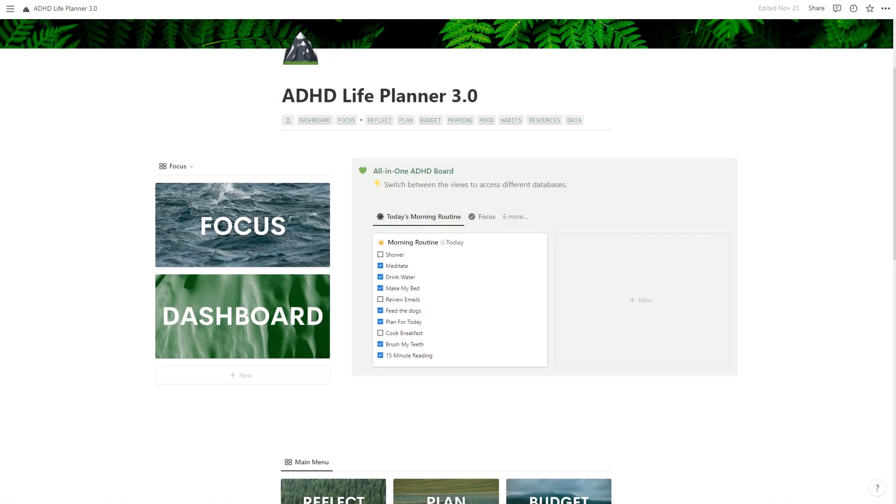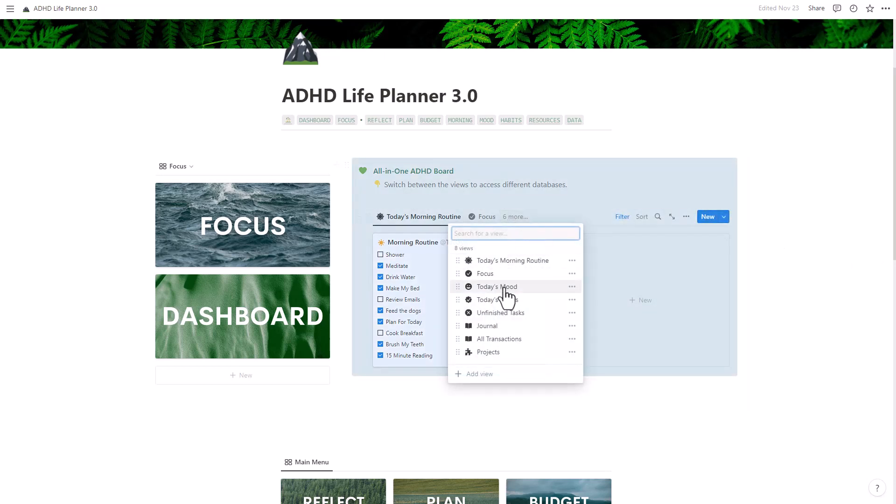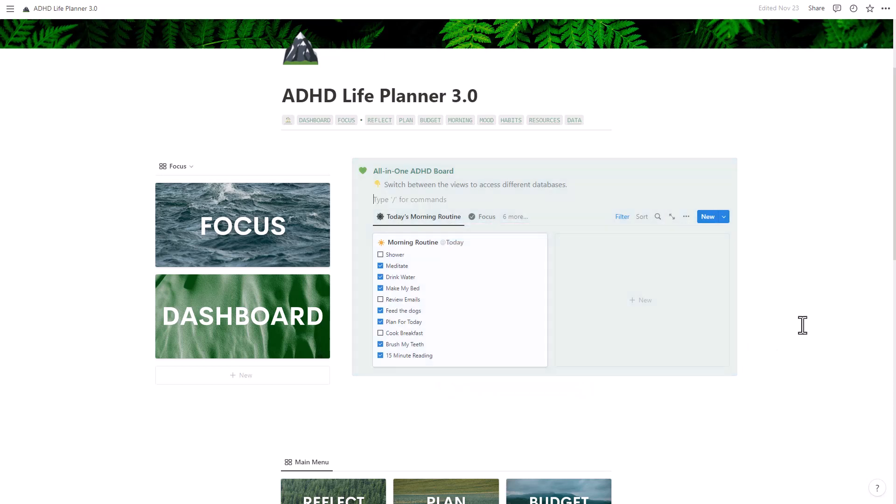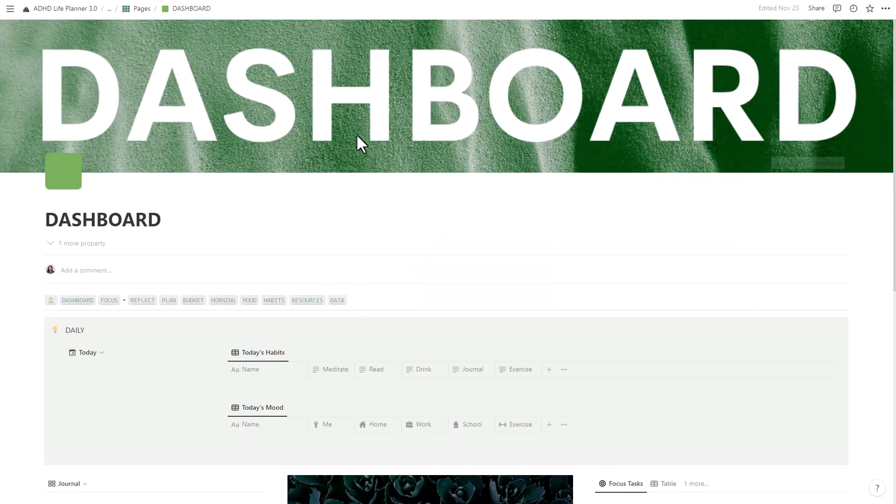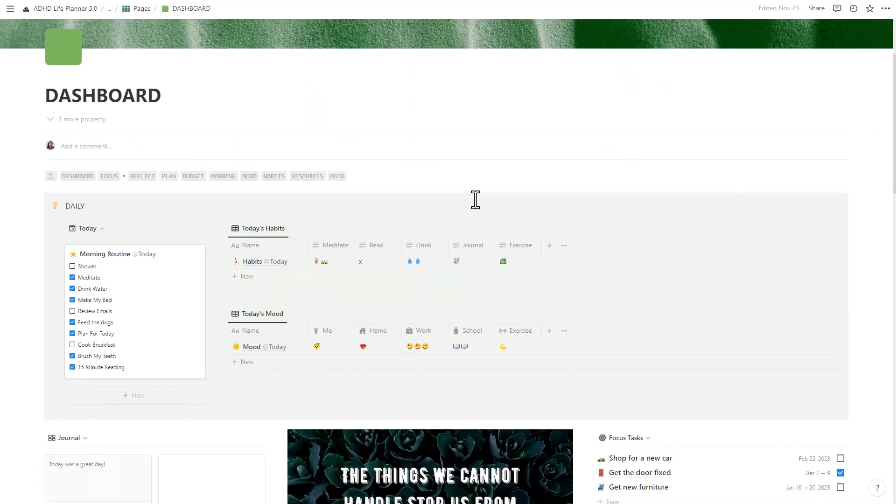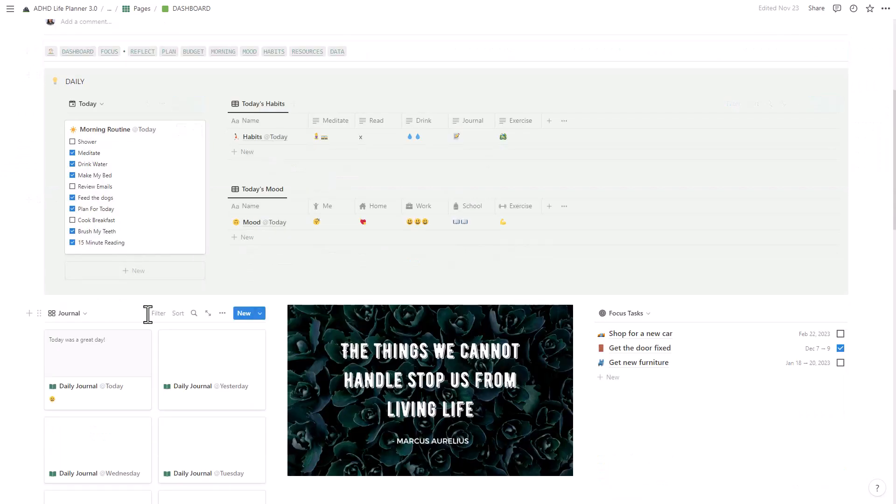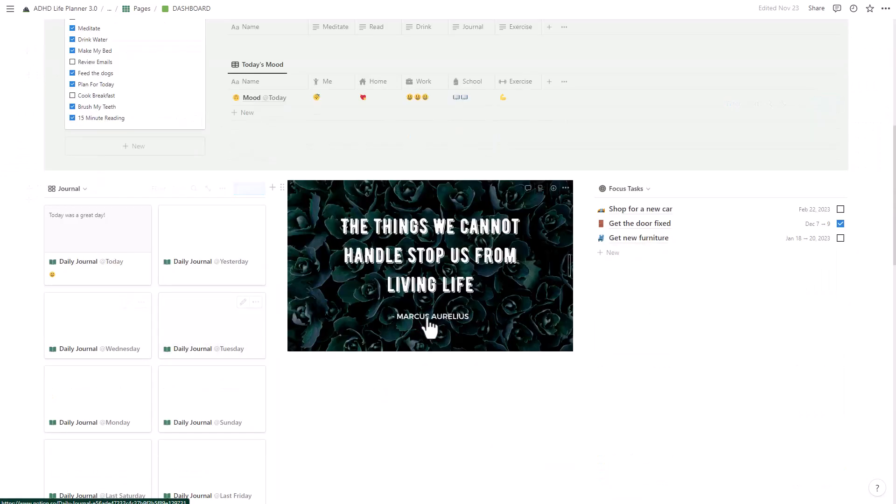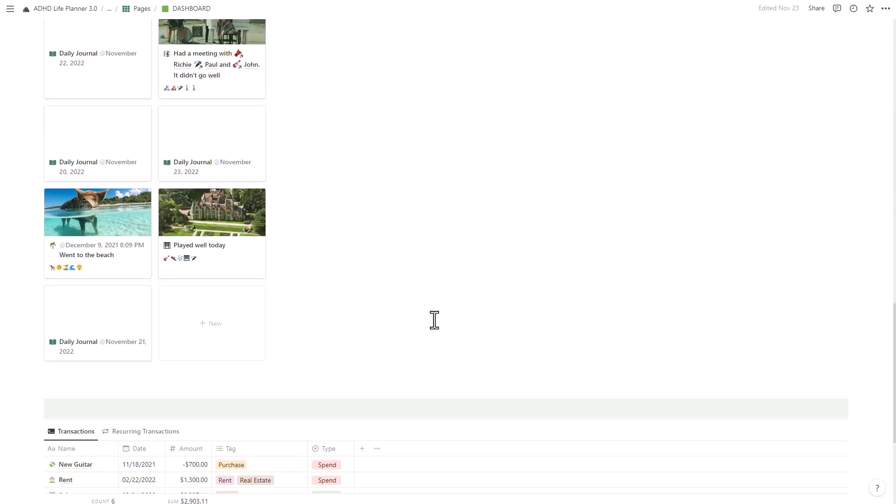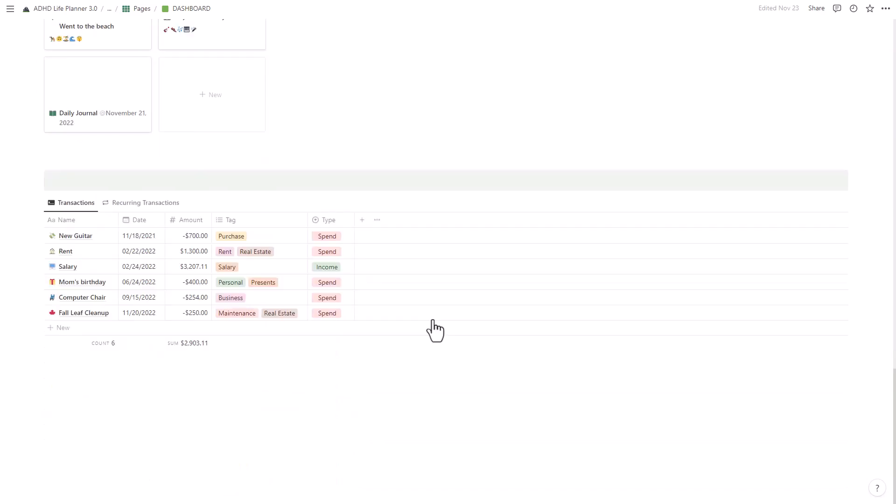In conclusion, the ADHD Life Planner is a comprehensive planner that includes everything you need to organize, boost your productivity, and improve your overall well-being. It's perfect for individuals with ADHD who struggle with feeling overwhelmed, out of control, and like they're constantly playing catch-up.